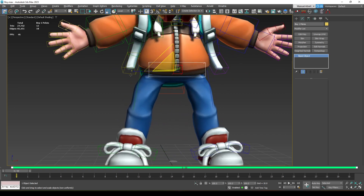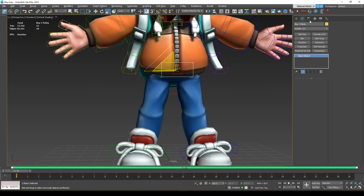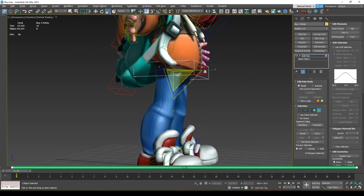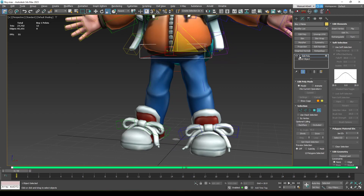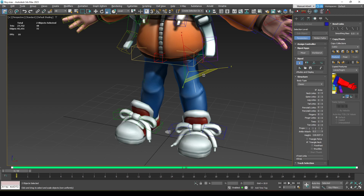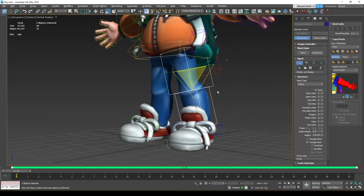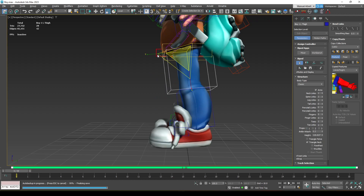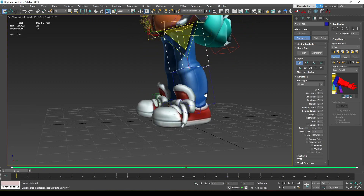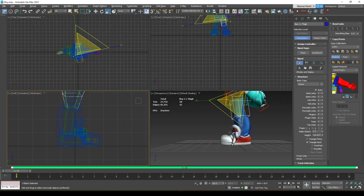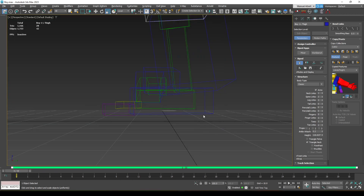For the pelvis, we can scale it on one axis but not the other because it affects the feet. So we'll add an Edit Poly and position it there. For the legs, we'll scale on two axes to make them visible — keeping things a little bit smaller so they sit nicely on the mesh.